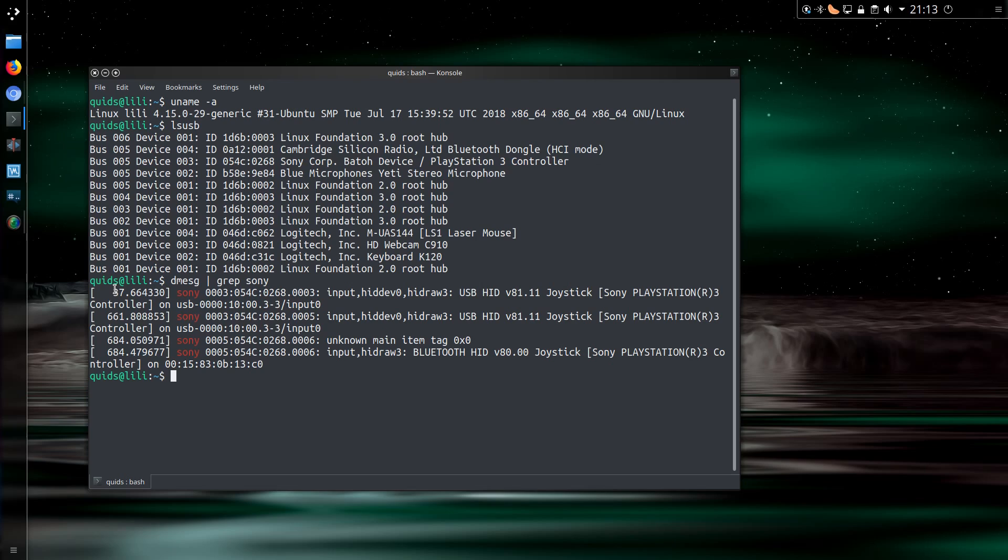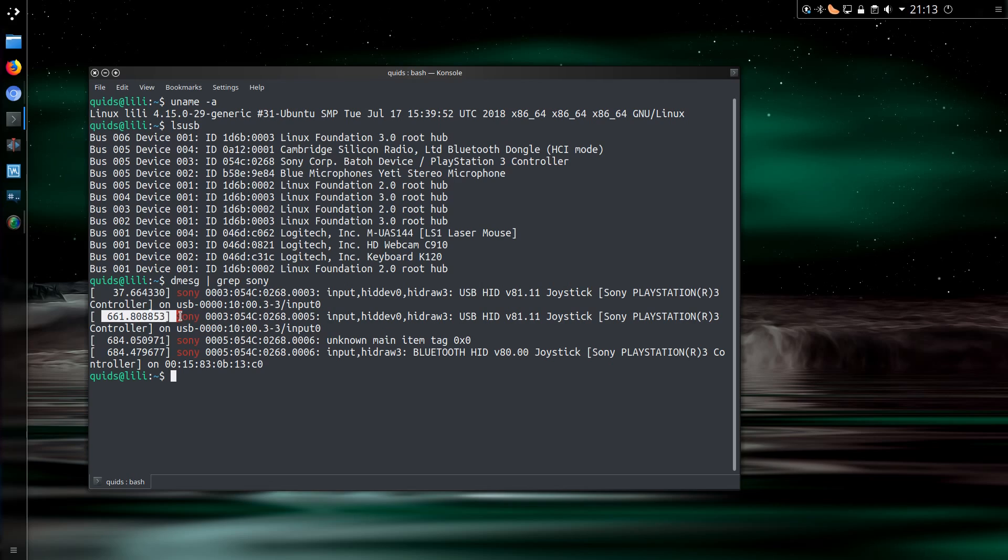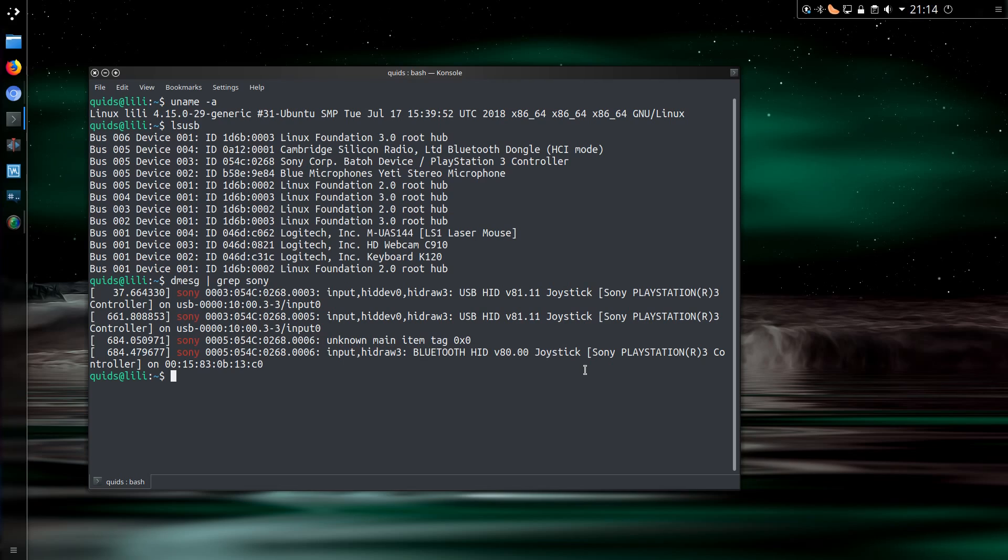So my initial connection was via the USB, it's that connection there, and I disconnected the USB cable with that, and I have the remark about it connected via Bluetooth right there.